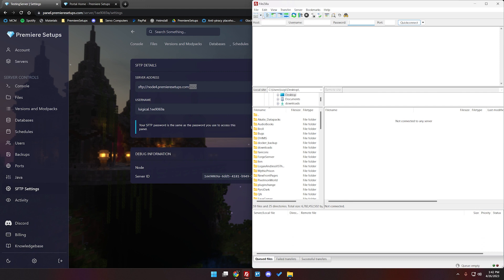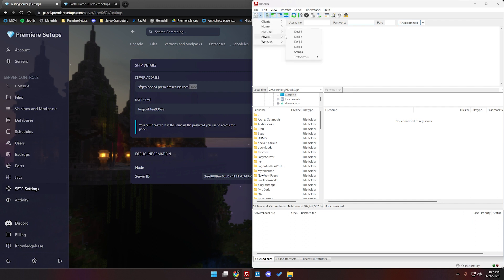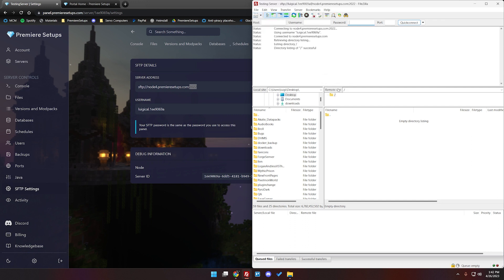You can also just go here and then hit new site and then paste the information in as needed. For me I already have a site created and I'm just going to go ahead and pull it up with the test servers. Now that I'm connected you can see directory listing successful.